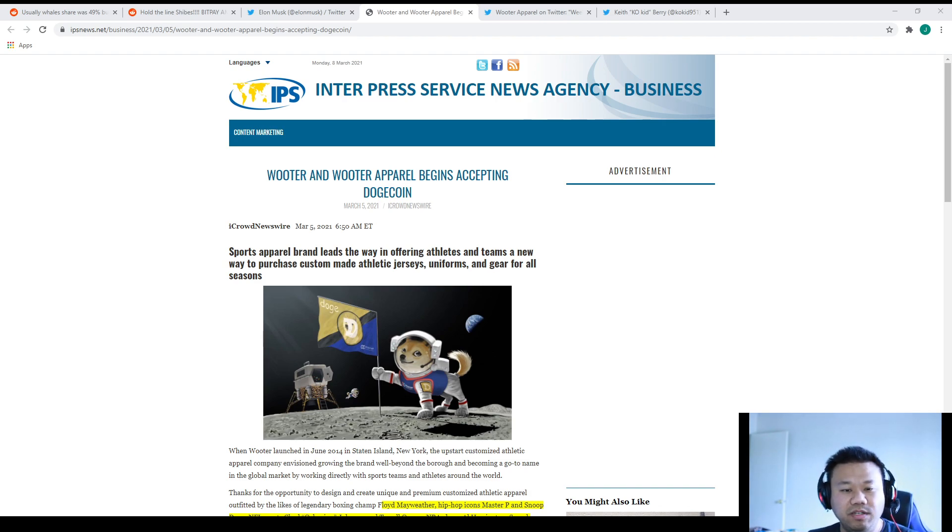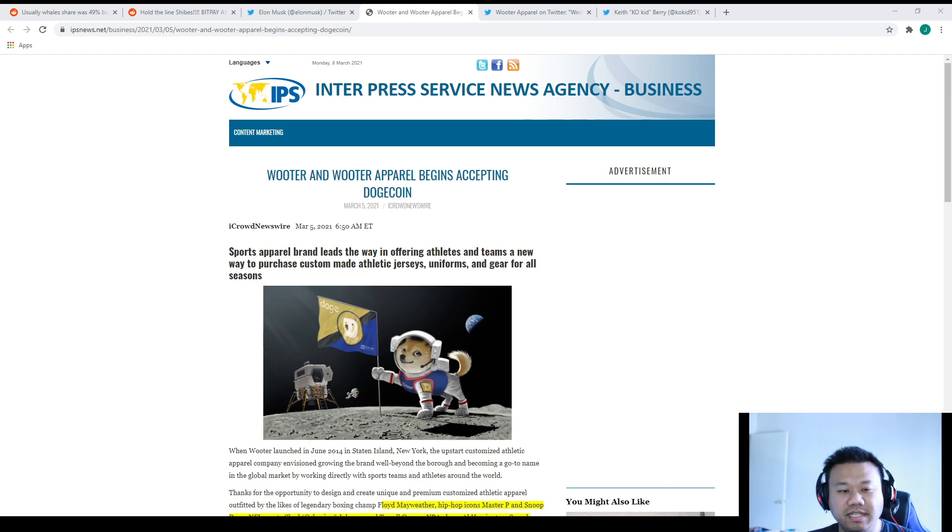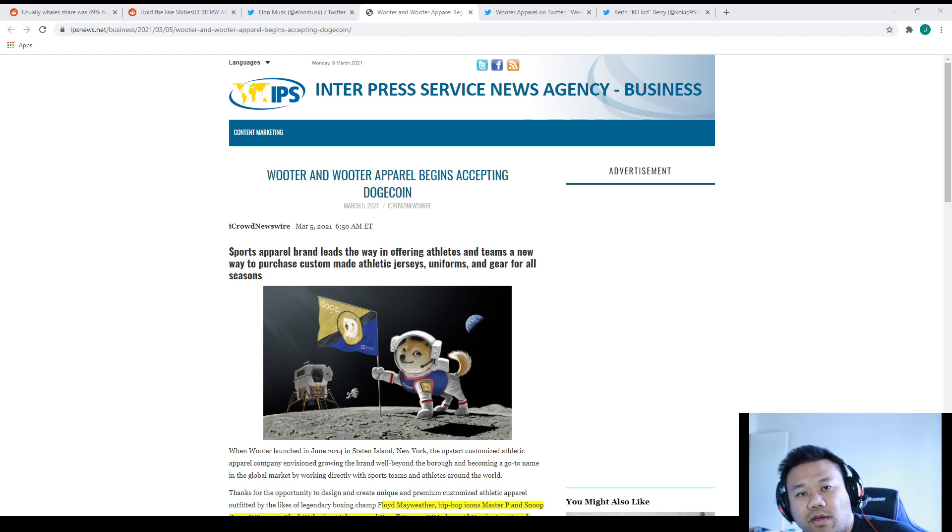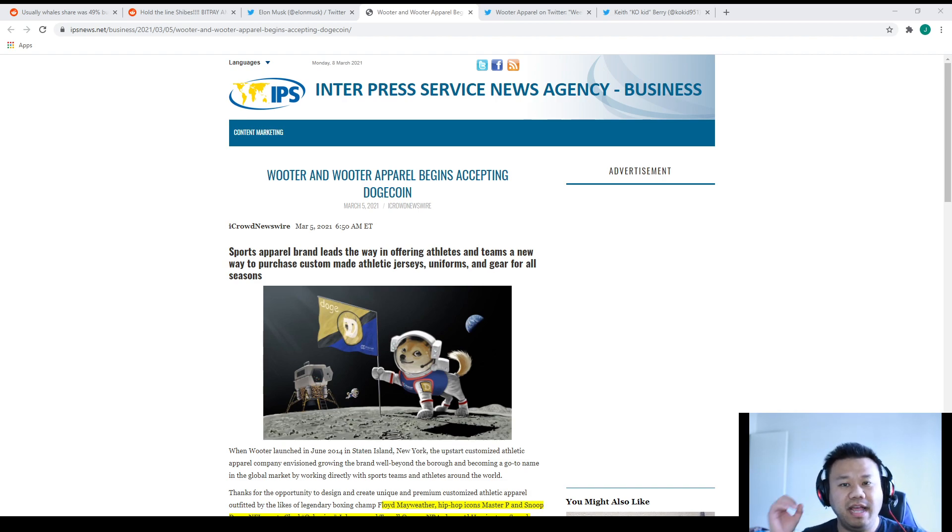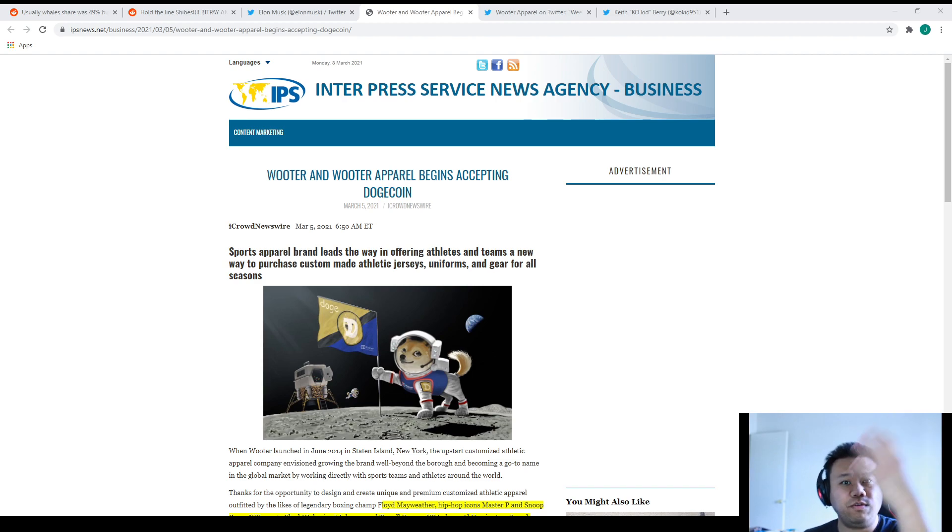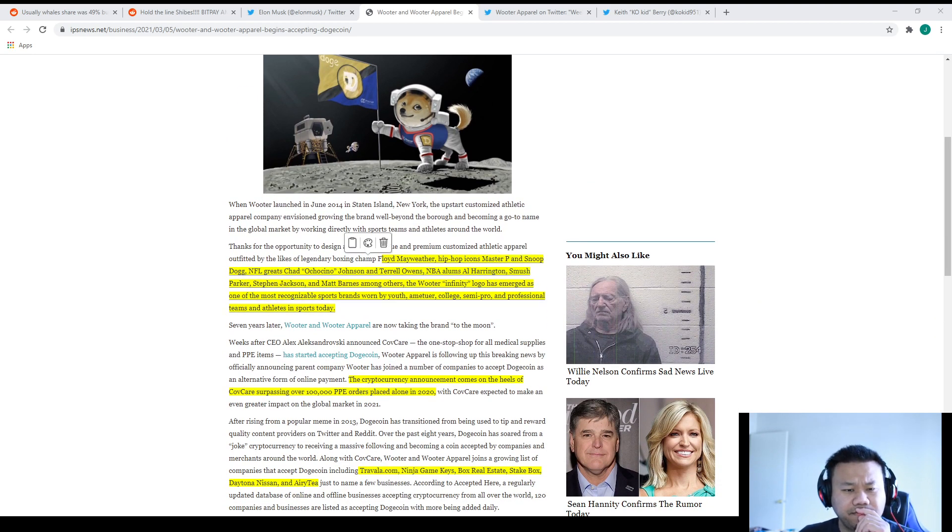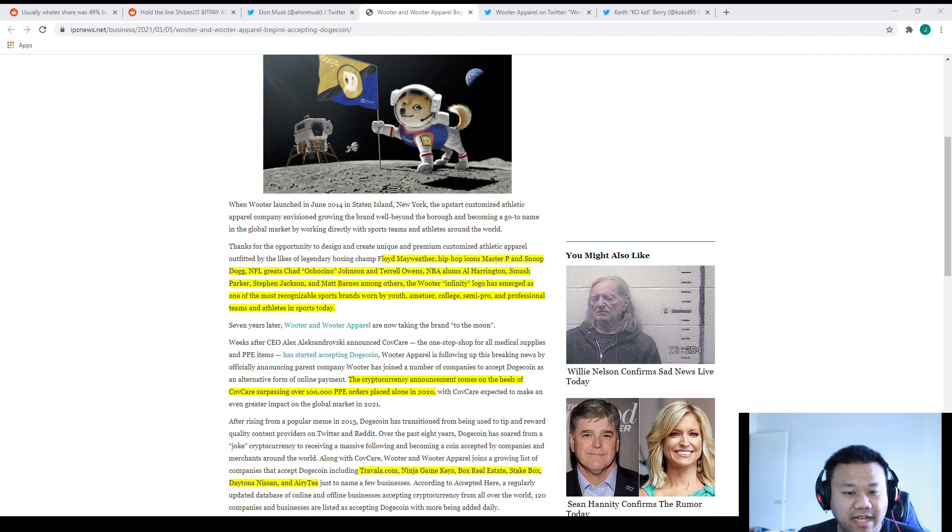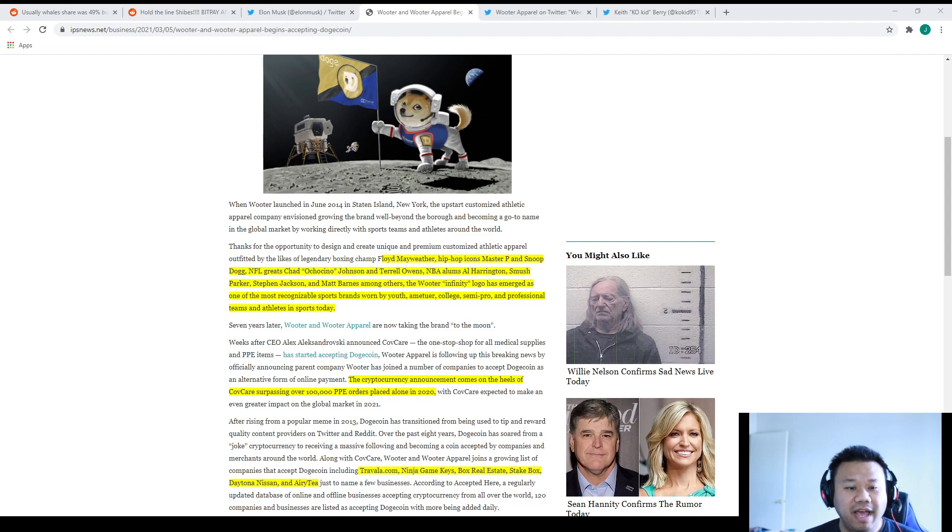Sports apparel brand leads the way in offering athletes and teams a new way to purchase custom-made athletic jerseys, uniforms, and gear for all seasons. The previous day or last week we saw Mark Cuban started accepting Dogecoin for those Mavericks and his merch. We're seeing even further adoption now.